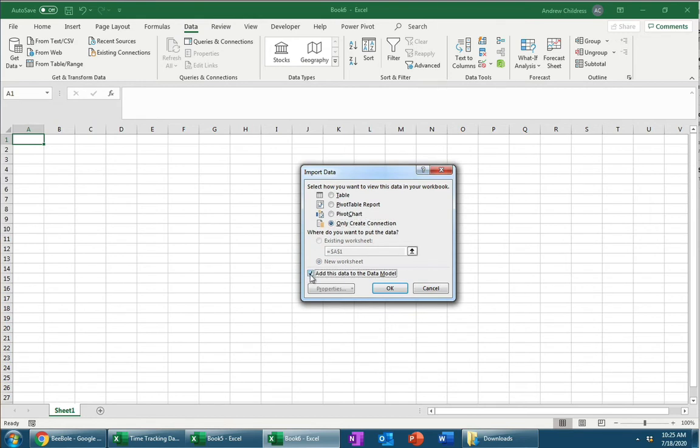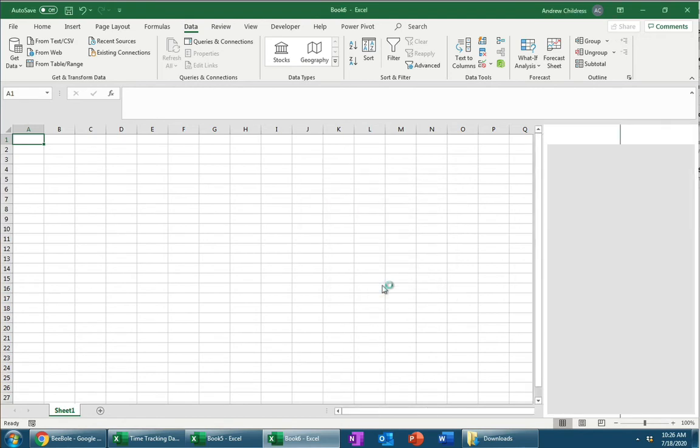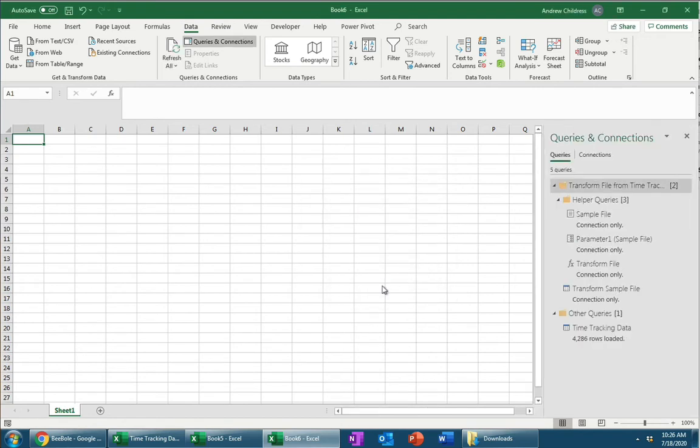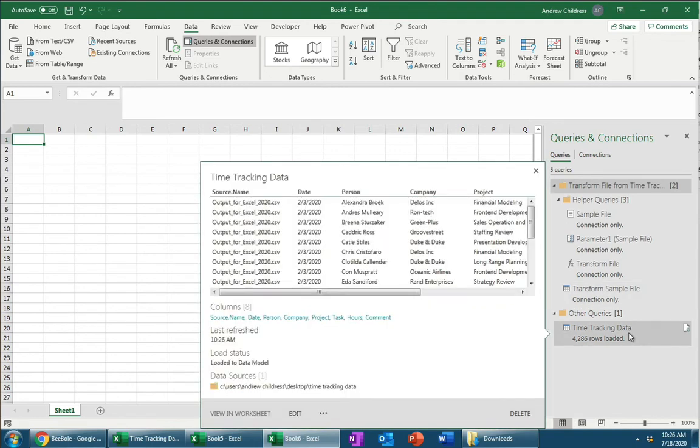And let's go ahead and click on Only Create Connection and add this data to the data model. And again, you don't have to understand all these steps that we're doing here in detail. Just know that basically what we're doing is we're making it available for Excel to work with. I'll go ahead and click on OK now. So now you can see this queries window over here actually shows the data that's behind the scenes that's ready for us to work with.